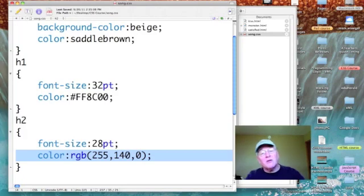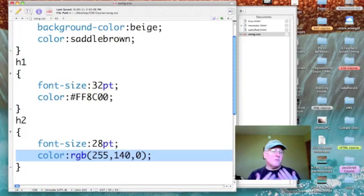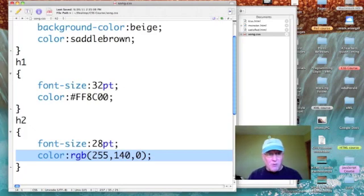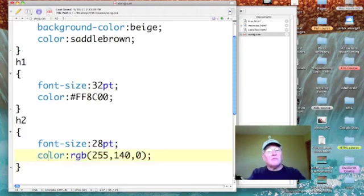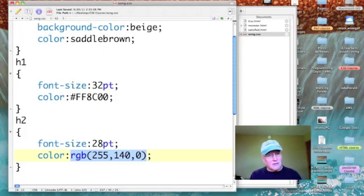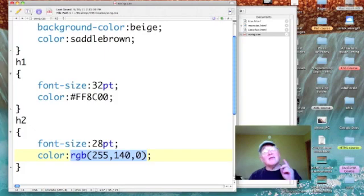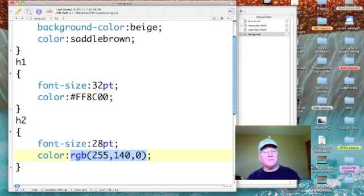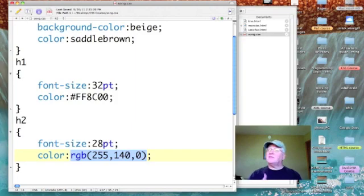...from hexadecimal base 16 to decimal or base 10, the numbers that you and I work with. When I do that, I have to tell the system that my color is RGB, and then within parentheses list out the three colors and separate them by commas. When we separate data by commas, we call it comma delimited. So I have 255 parts of red, 140 parts of green, and zero parts of blue.